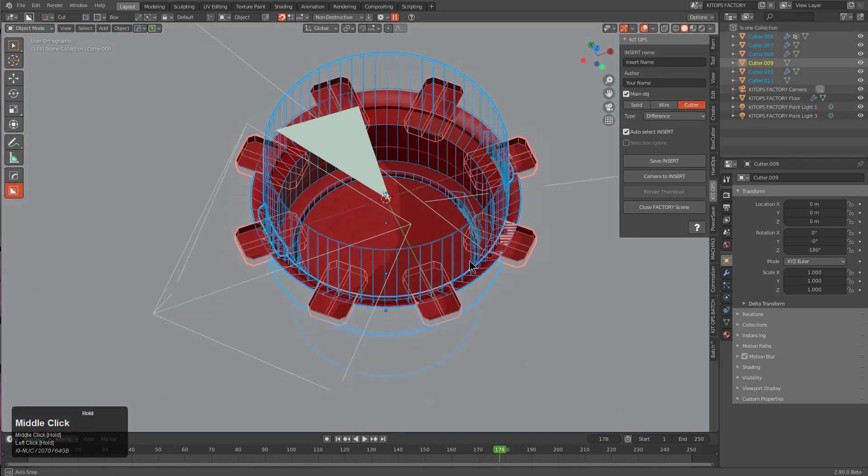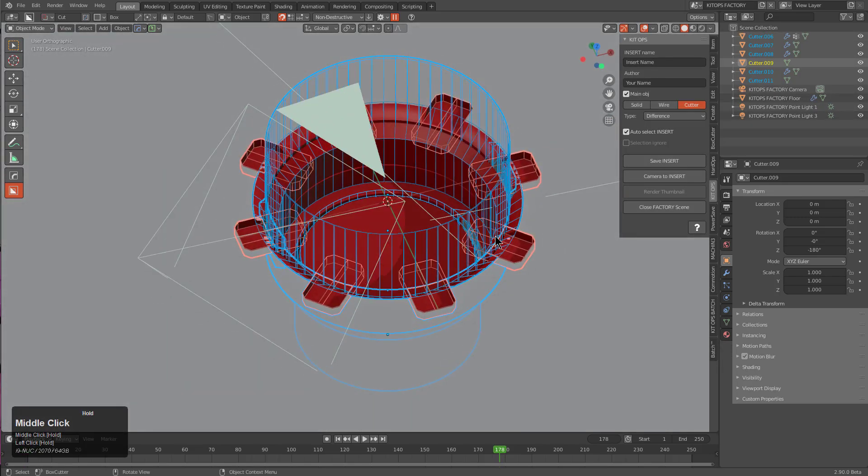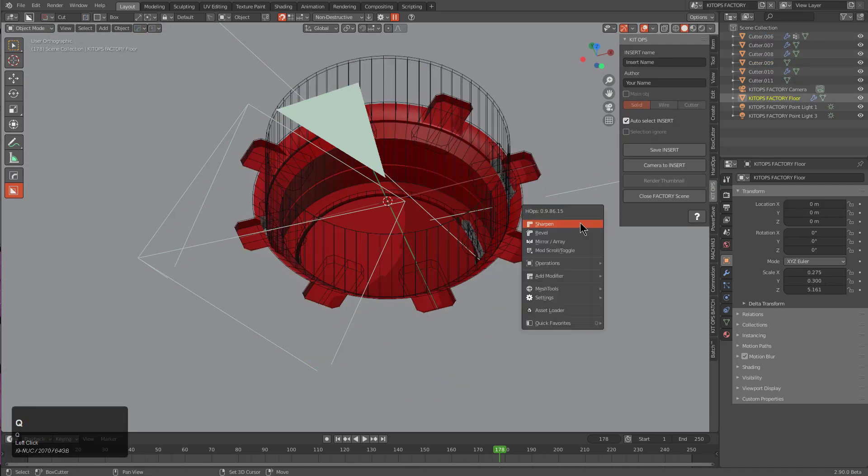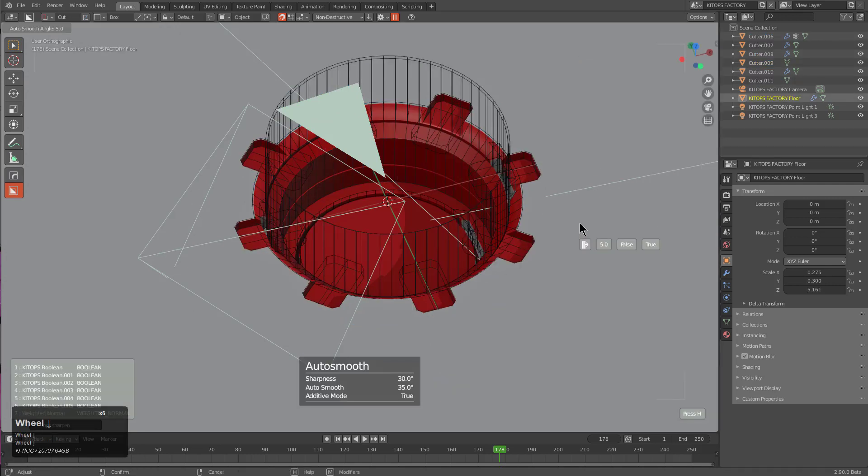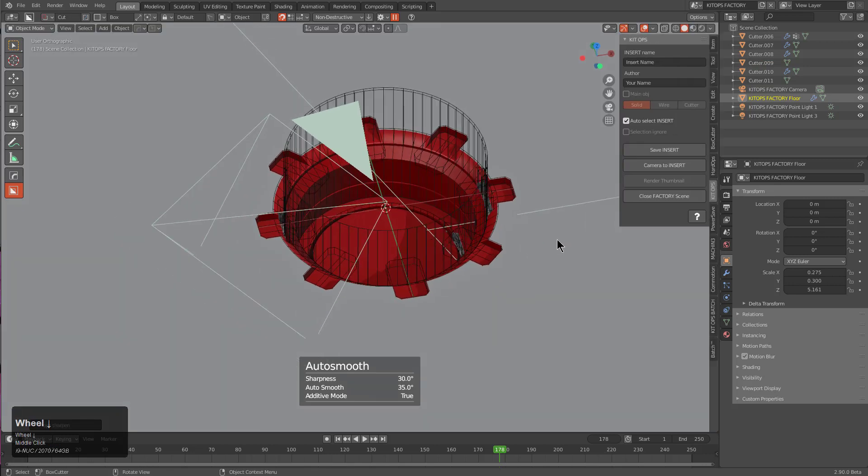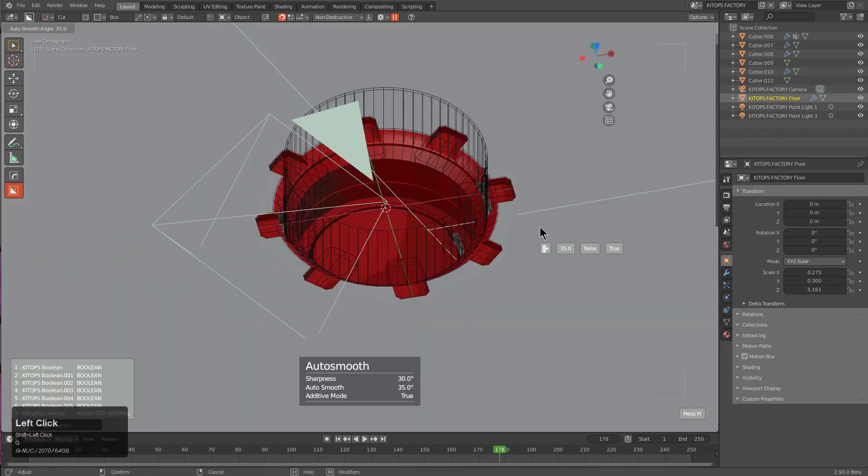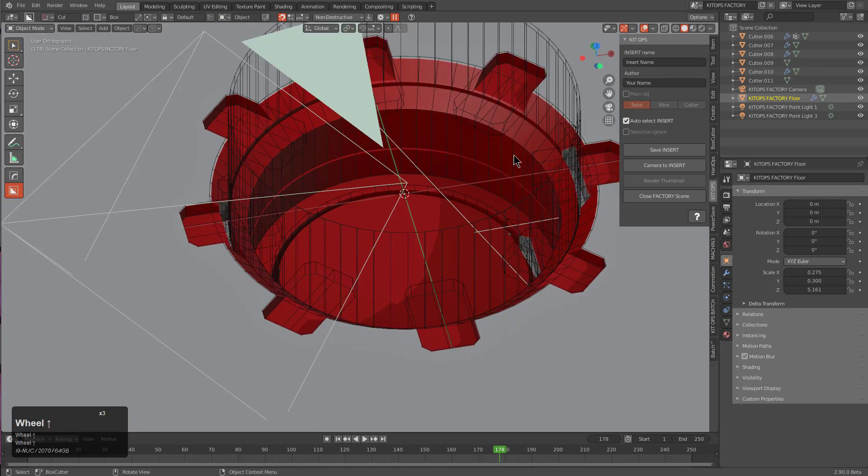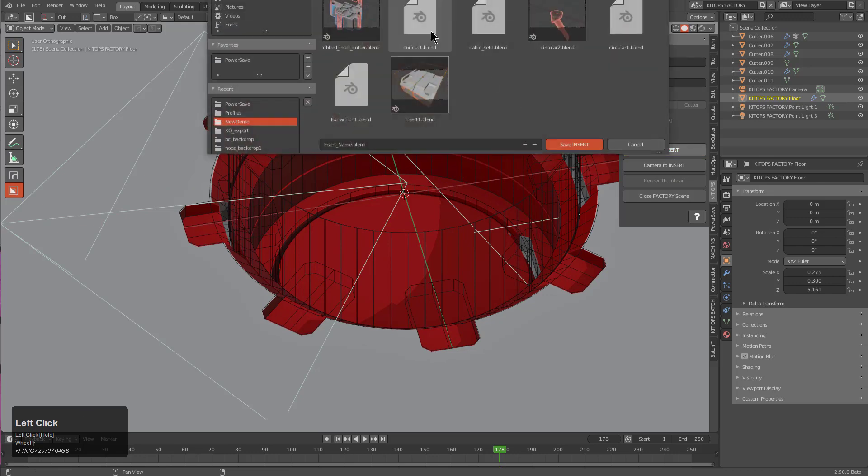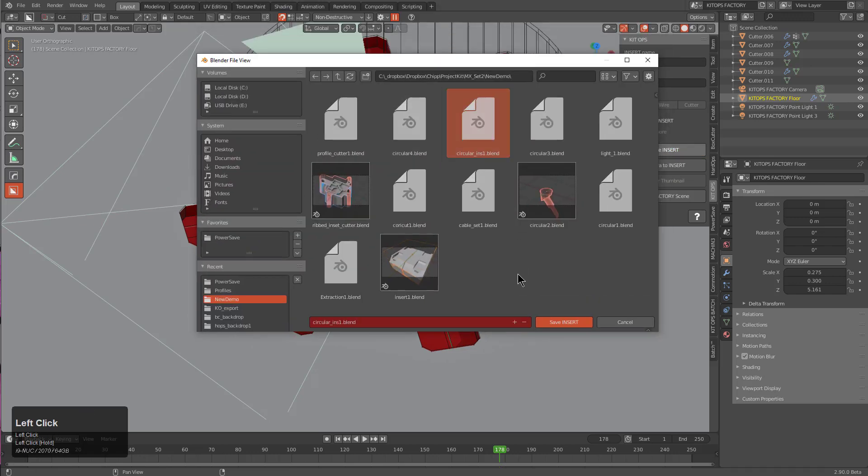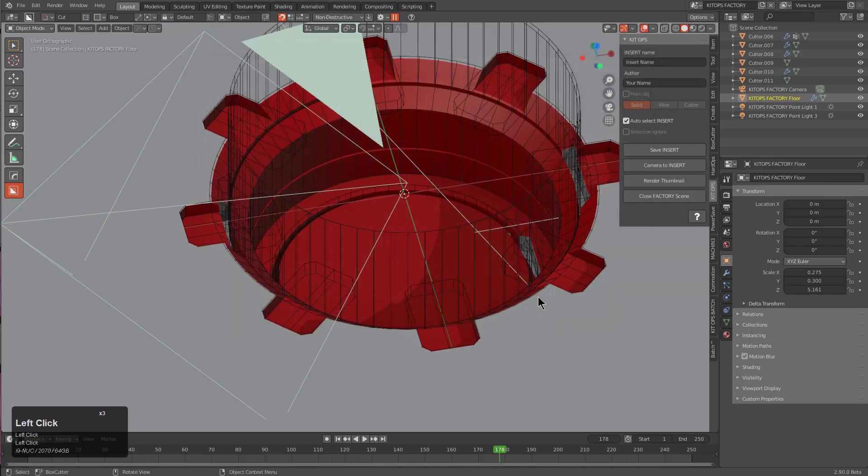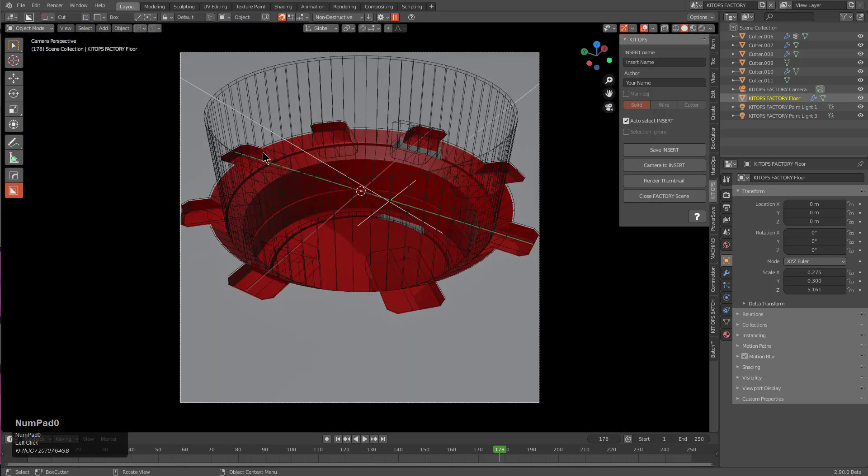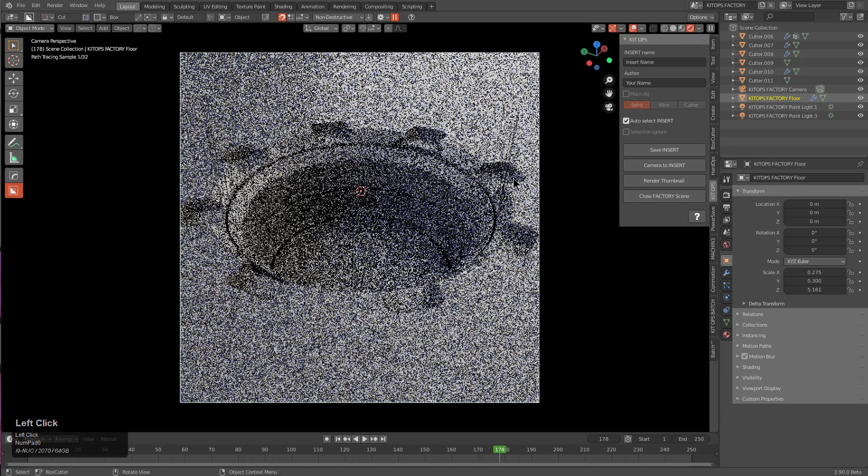We didn't throw any unions in there to kind of wrench us, but we should have to just show the power of it in action. At this point I'm actually just selecting the floor and then looking at the auto smooth to just make sure the auto smooth is absolutely right. It really doesn't matter. We can just save the insert and we'll call it circular ins 2. If we save this, we see that the camera's already positioned where we want, and we can look at the render scene.